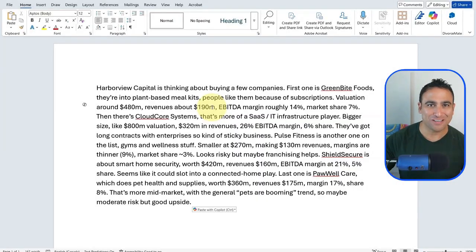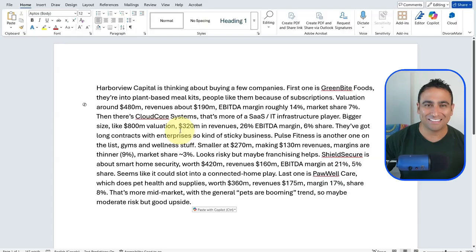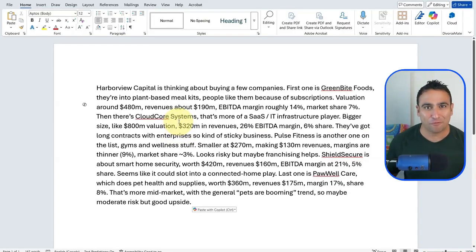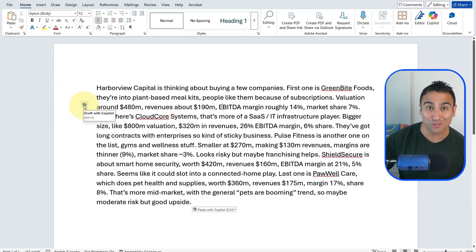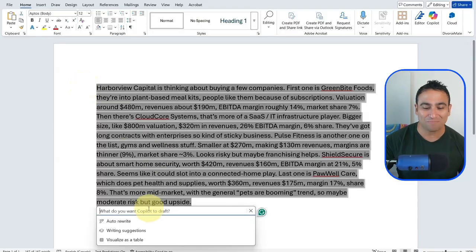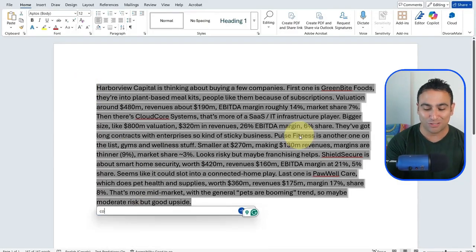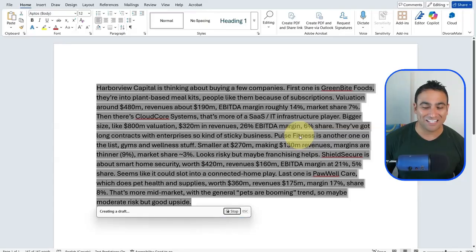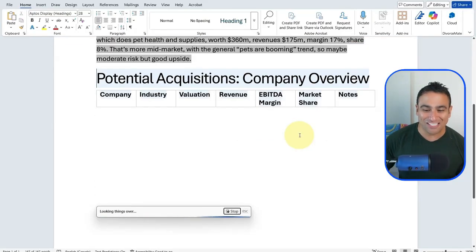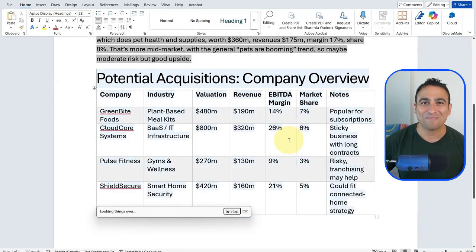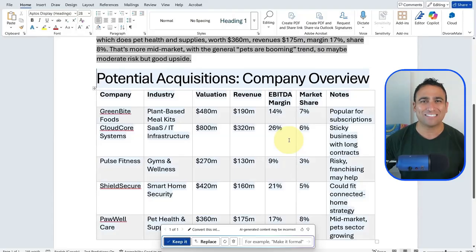The first tip is: let's assume we open Microsoft Word and we have a messy dataset that we want to convert into a table format. You can go ahead, highlight that text, click on the Copilot icon, and say you want to convert this into a table. Let's run it — and what you see is an amazing table being created by Copilot, which can save you a ton of time.